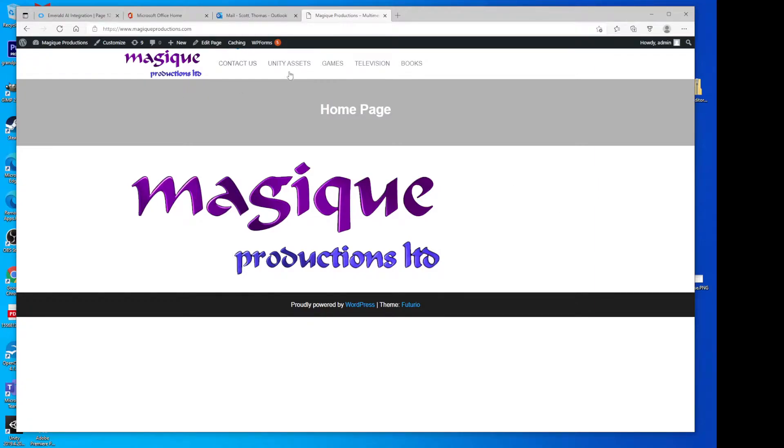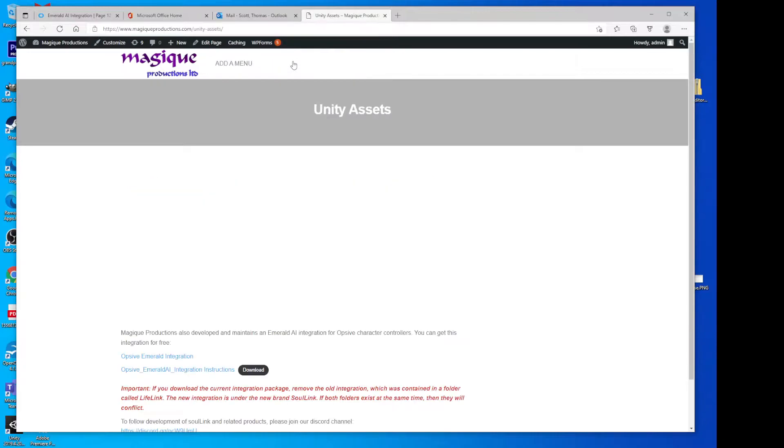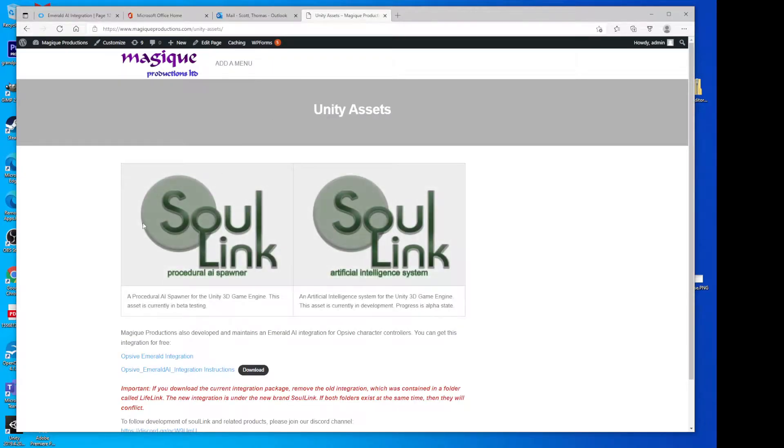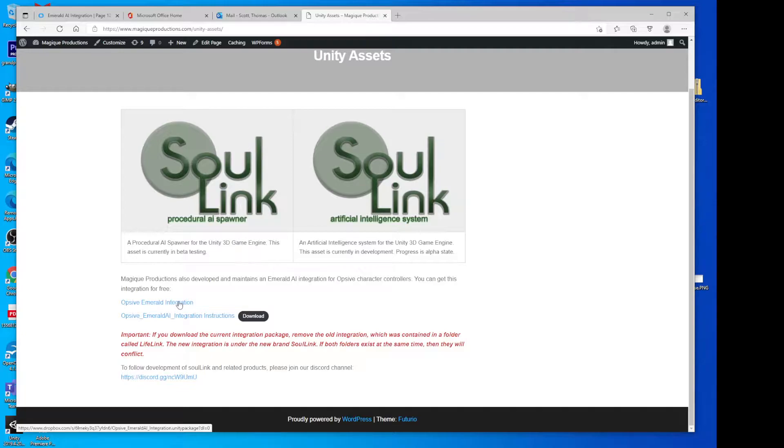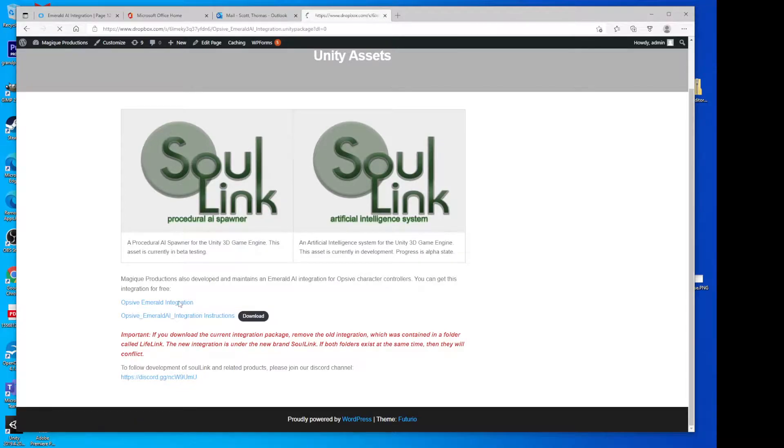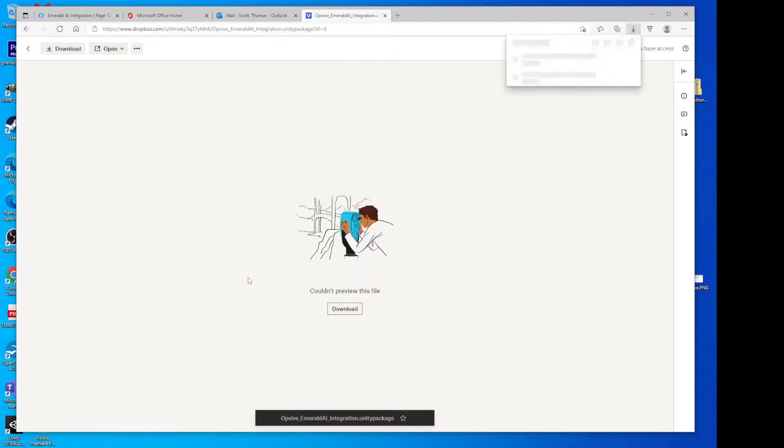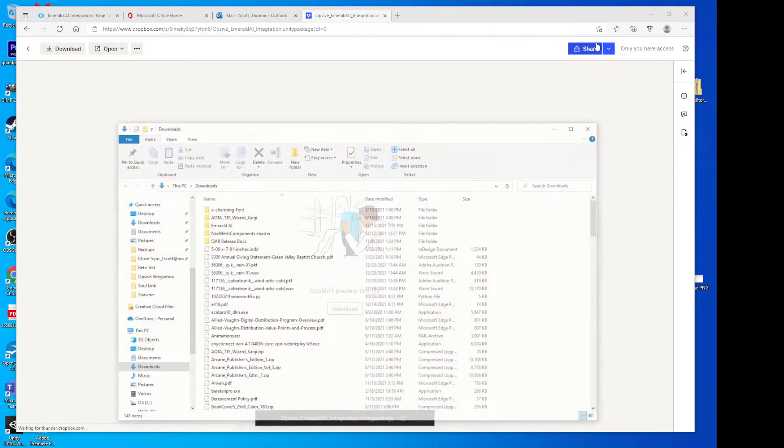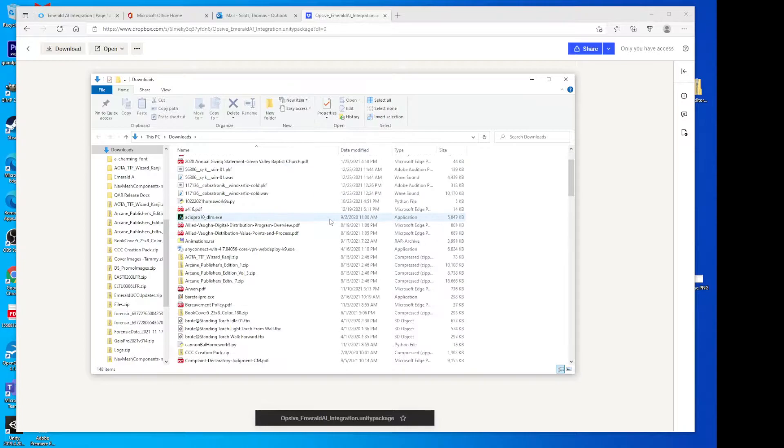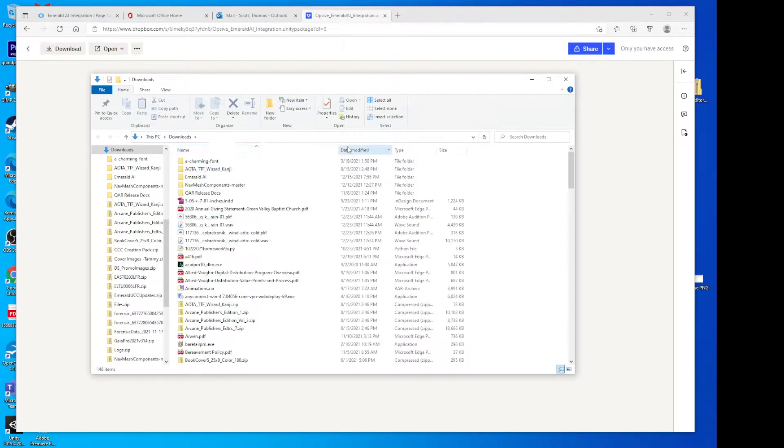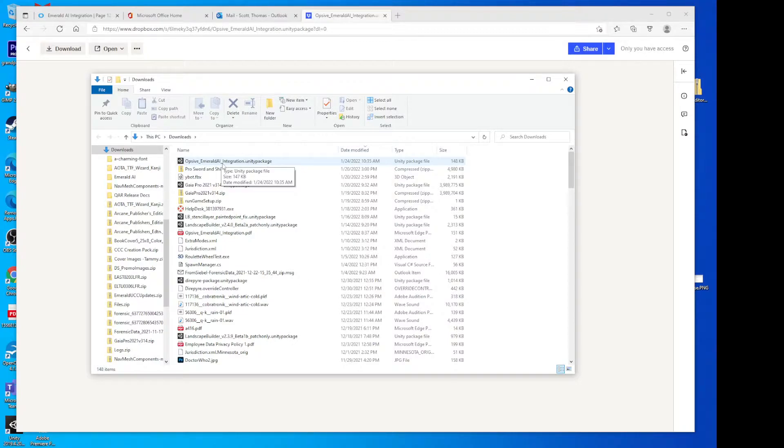The first thing we do is we come to the magikproductions.com website, go to Unity Assets, and down here we have the Opsif Emerald integration package. I'm going to click on that to download that. All right, so that's downloaded. If I show that in the folder, there it is at the top, Opsif Emerald AI integration package.